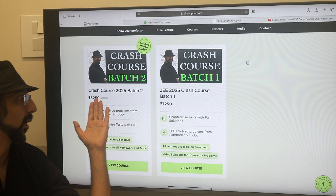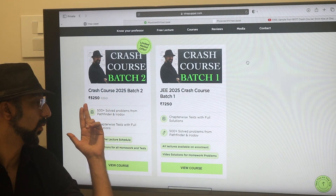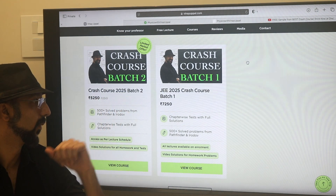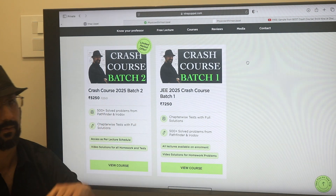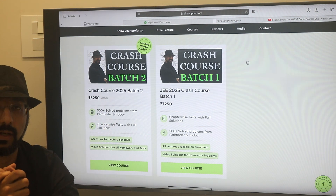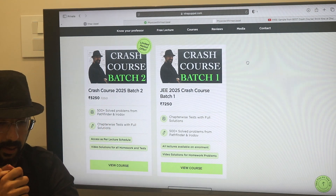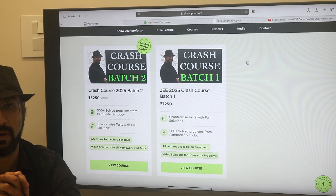The current price of Batch 2 is at a discounted price of Rs. 5,250, compared to the full price of Rs. 7,250. So Rs. 2,000 is the discount and it's a limited time offer.